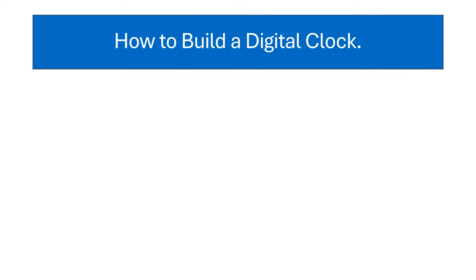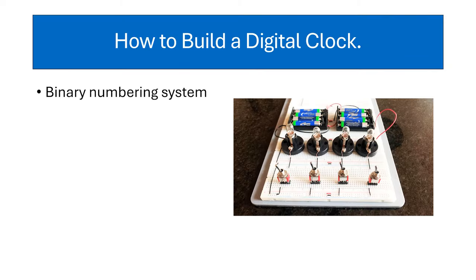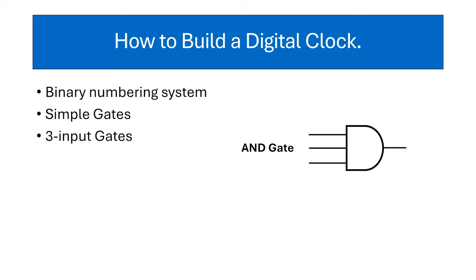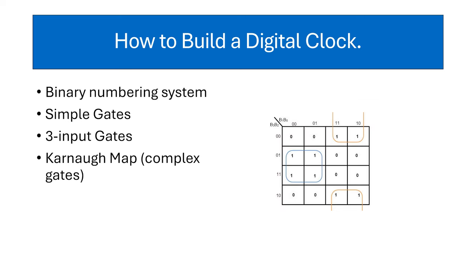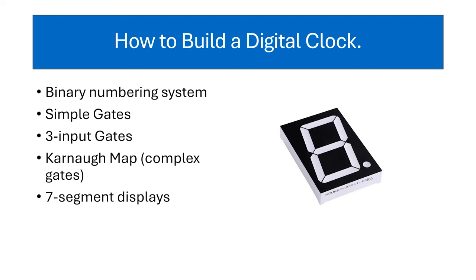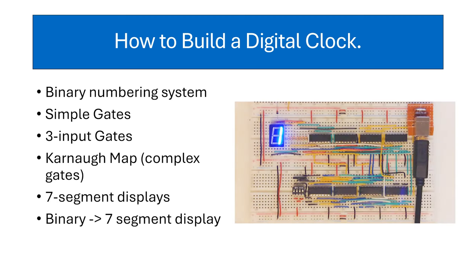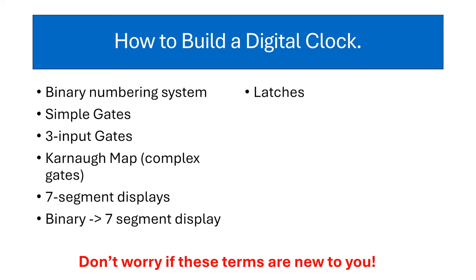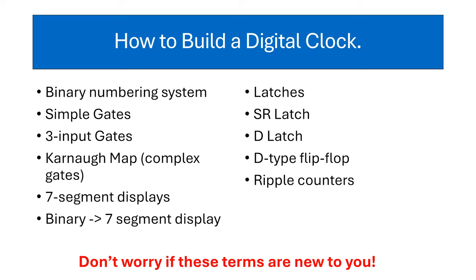Here's a rough outline of where we're going in the series. We start off by going over the binary numbering system, which will be in this video. Then we'll go over simple gates, 3-input gates, followed by Karnaugh maps for complex gates. We'll then look at the 7-segment display and using Karnaugh maps we'll convert binary numbers into 7-segment display format. Next we'll change gear and talk about latches, the SR latch, the D latch, and move on to the D type flip-flop. After that we'll look at ripple counters, then we'll make a circuit for the seconds and minutes display of the clock, and in the last video we'll go over how we make it display hours.